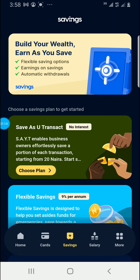Save as you transact — that's the one that we are going to look at. Save as you transact enables business owners to effortlessly save a portion of each transaction, starting from 20 Naira. As long as you are transacting with a POS, a portion that you set — either 20, 50, or 100 — will be kept.